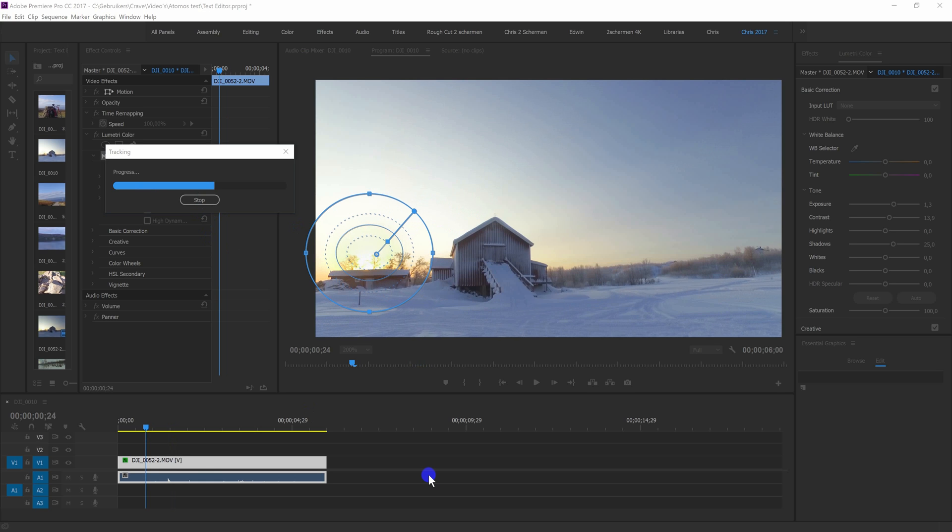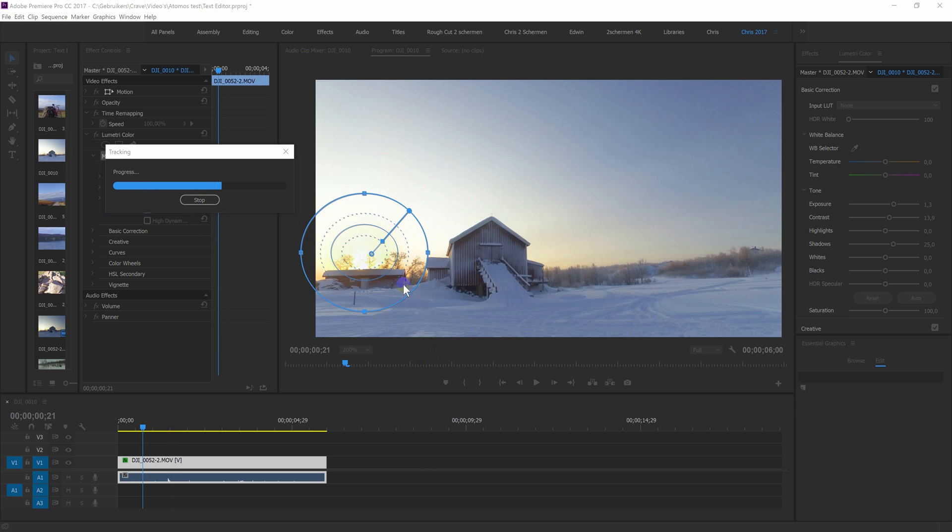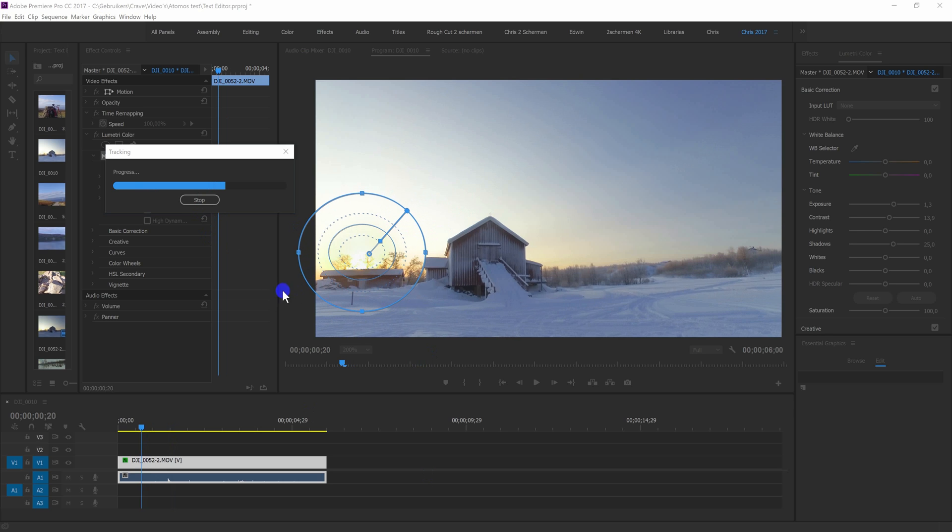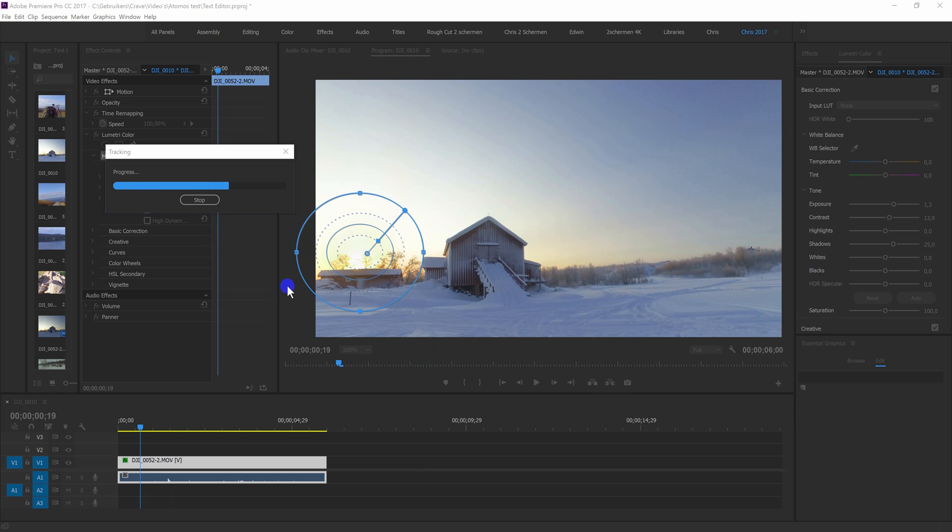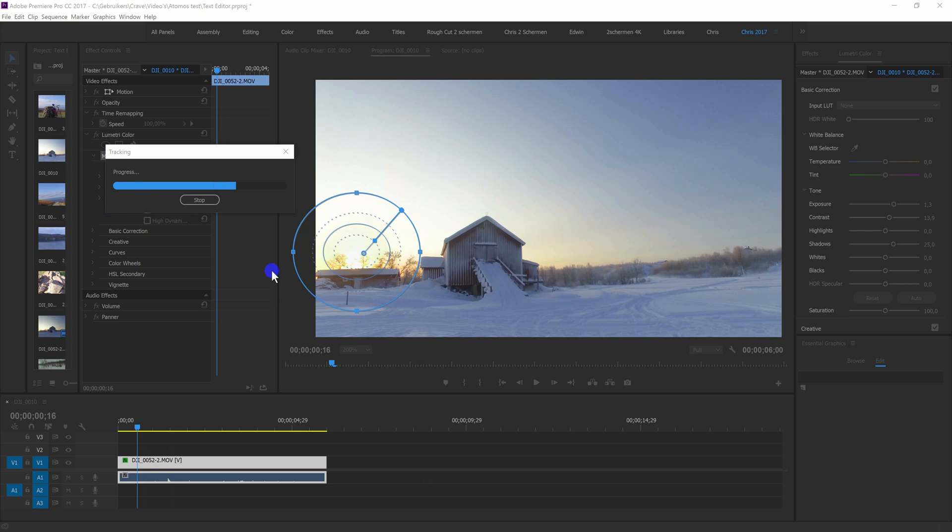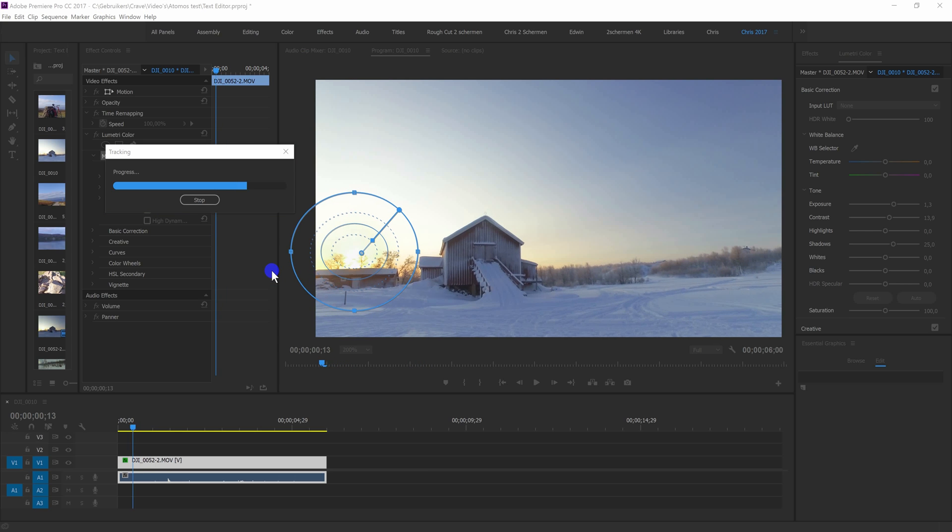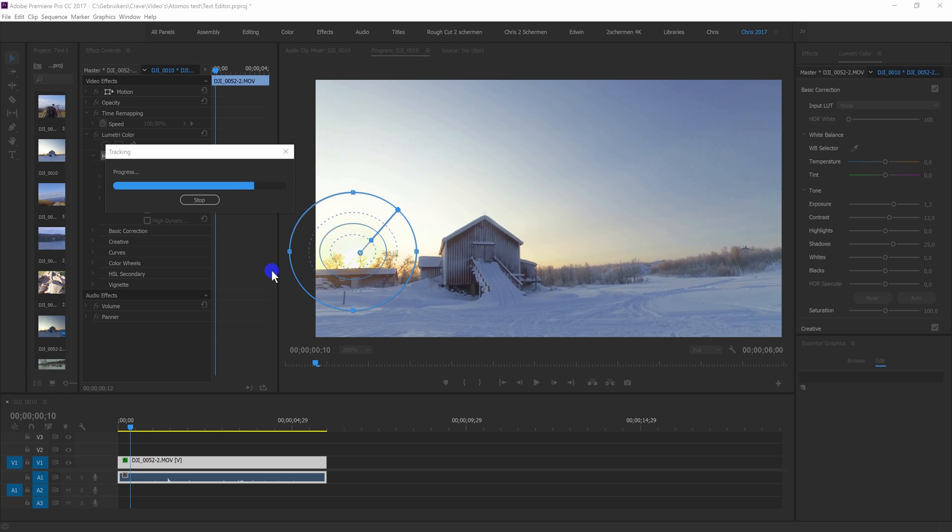The good thing about this tracking is that it also tracks out of the screen. So when the sun is not in the picture anymore, it follows it all the way off the screen. And I can remember in the early versions of After Effects, it didn't do that. So that's quite a good feature.